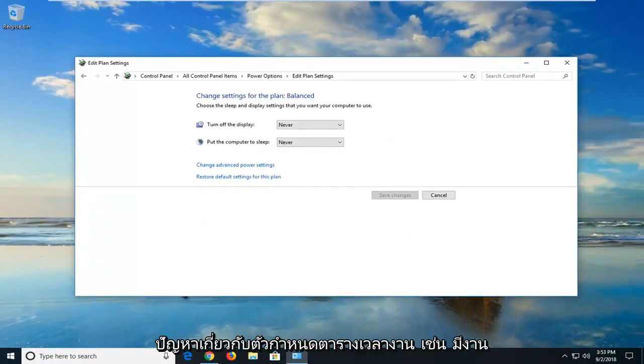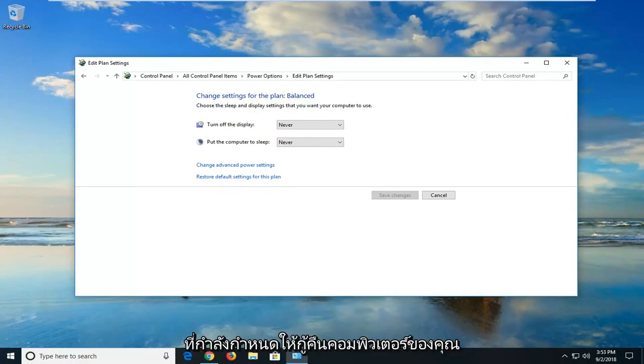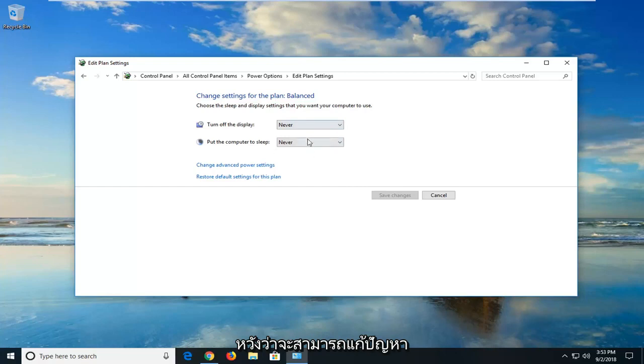If you were having a task scheduler issue, like there was a task that's being scheduled to restart your computer, turn it on, shut it down, hopefully that would resolve the problem on that end.